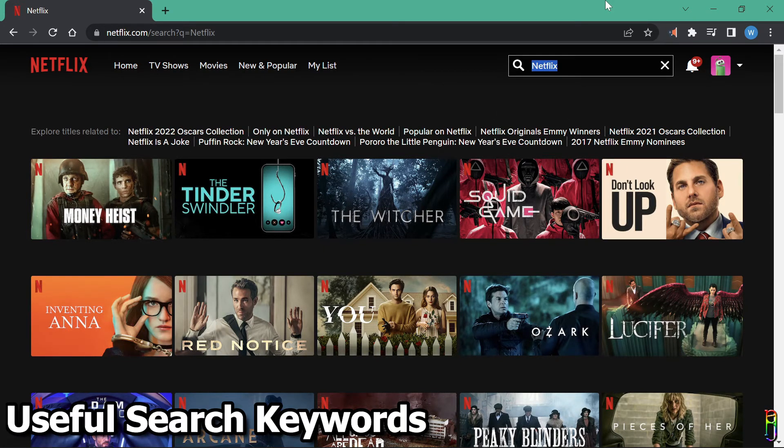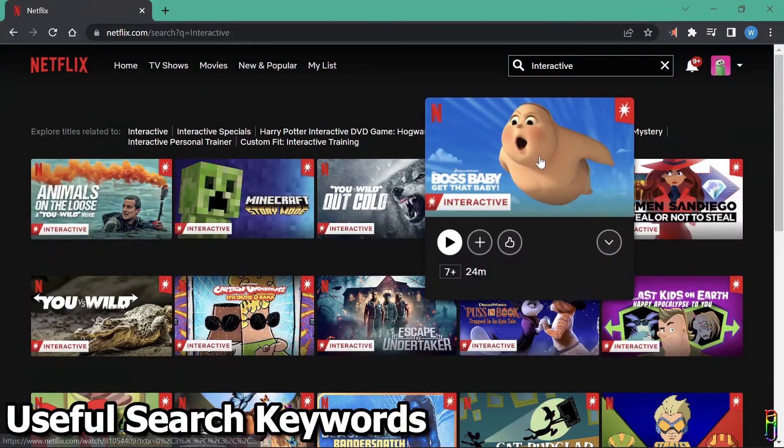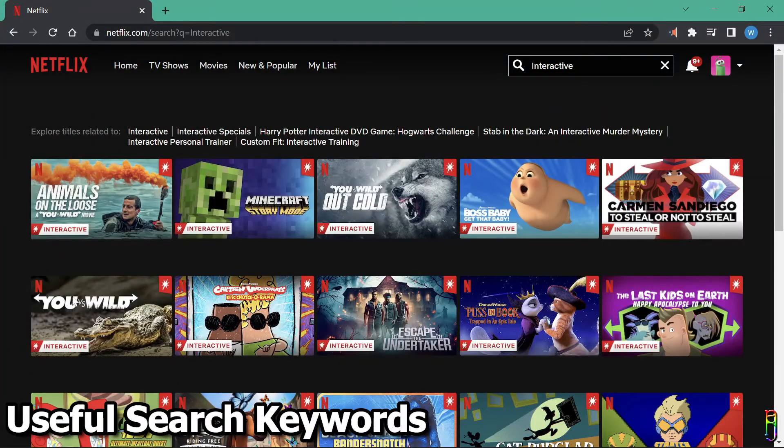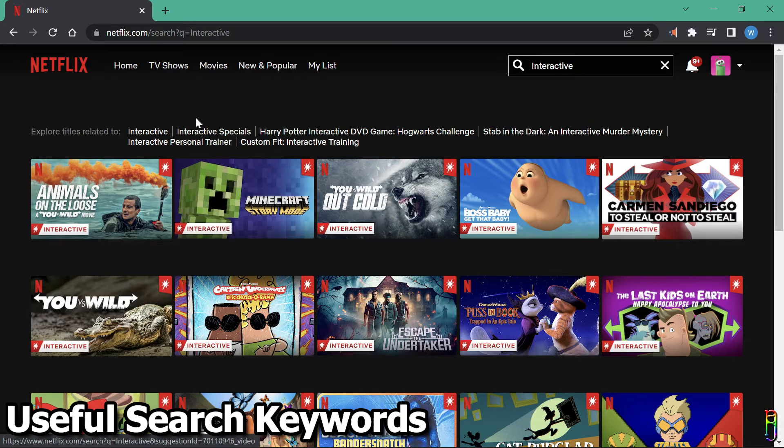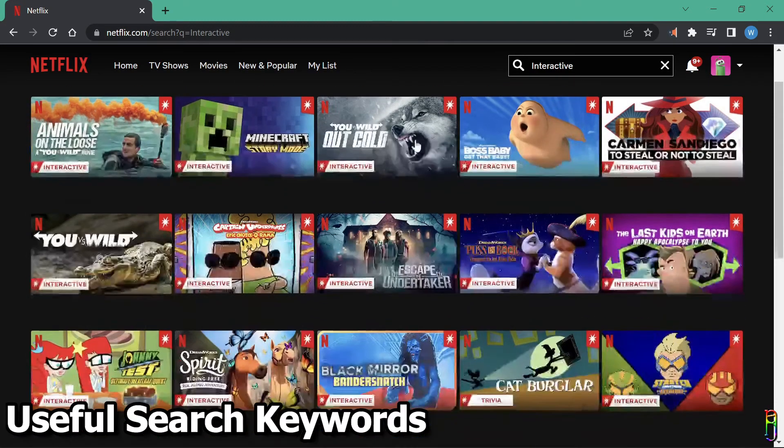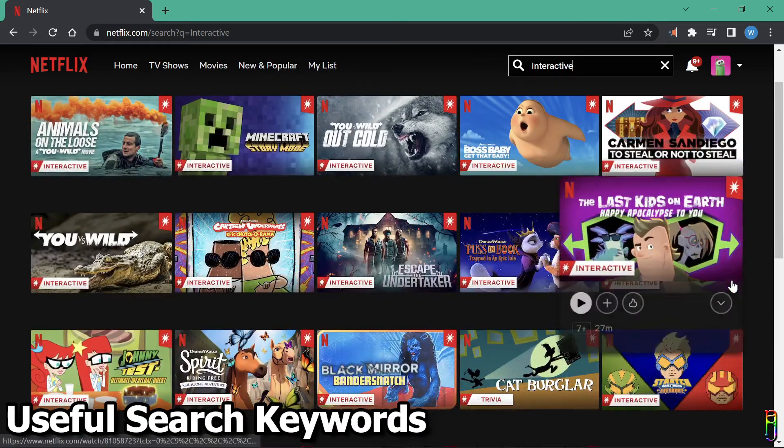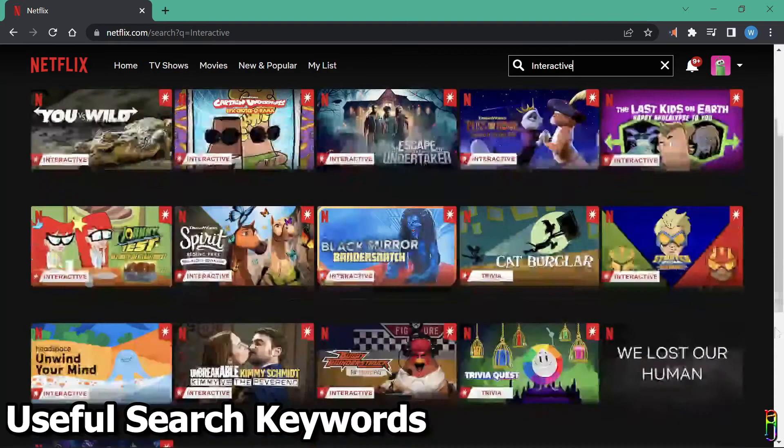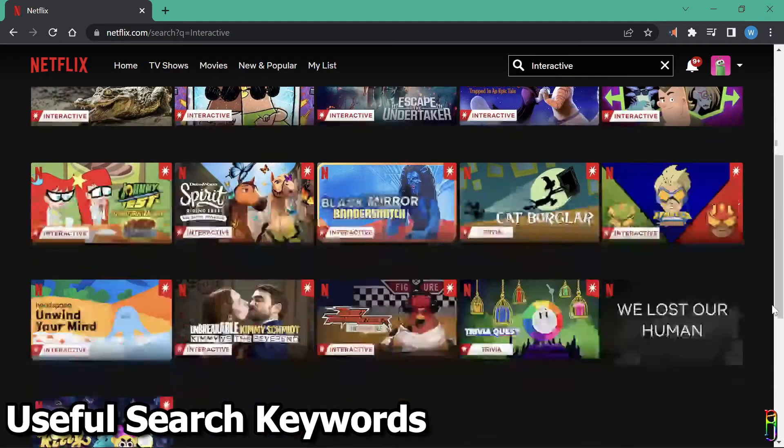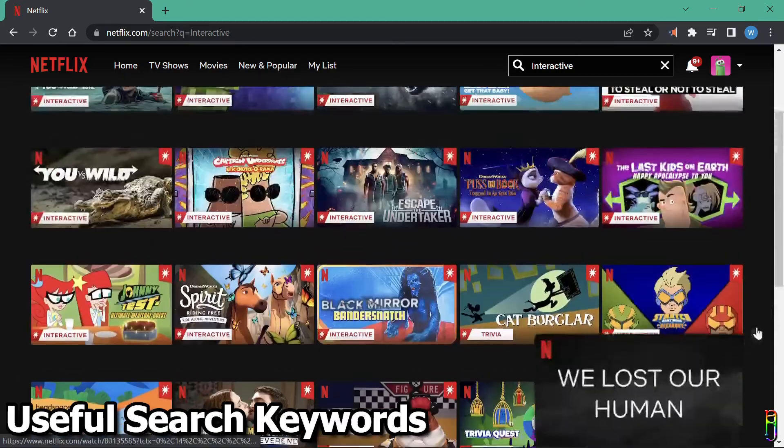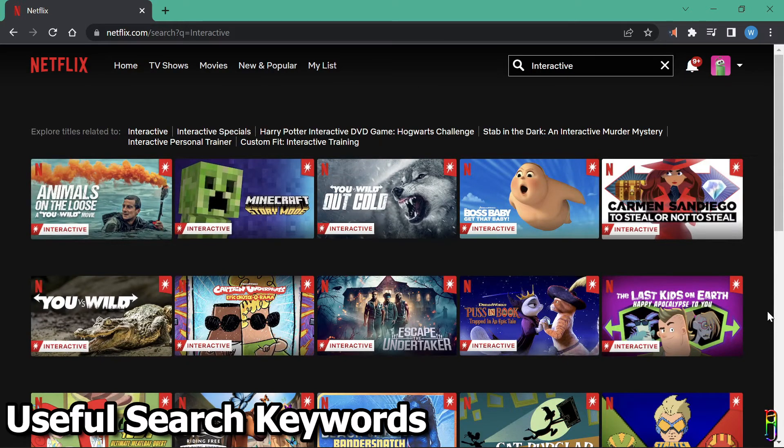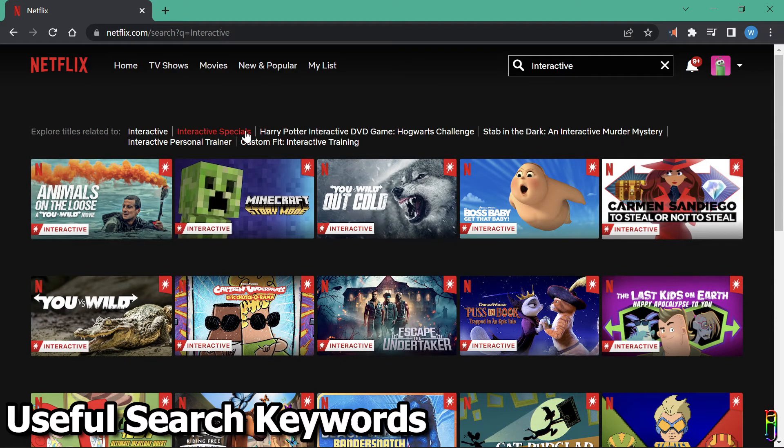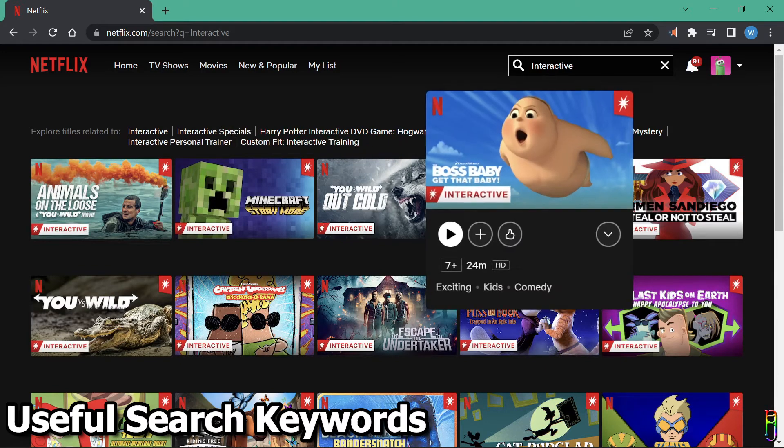My next keyword tip is interactive. Search results for this keyword are all the interactive shows in Netflix, just like the Black Mirror Bandersnatch. Interactive shows are those where the viewers can select where the next scene will go. The user will choose the path of the story they are watching. I always thought that Bandersnatch was only the interactive show in Netflix, but it turns out that it's also a big library now, and mostly is for kids. You also have more filters here for the interactive shows.